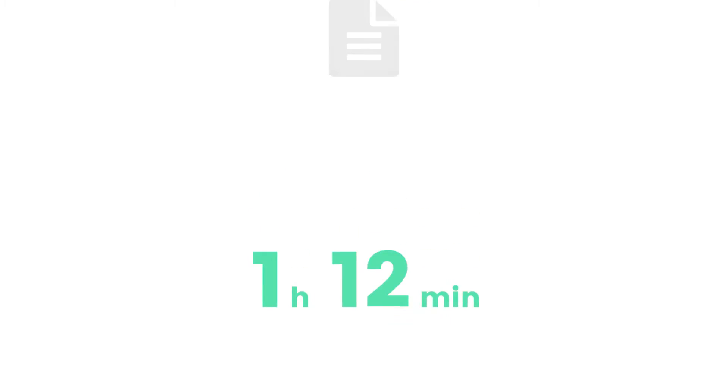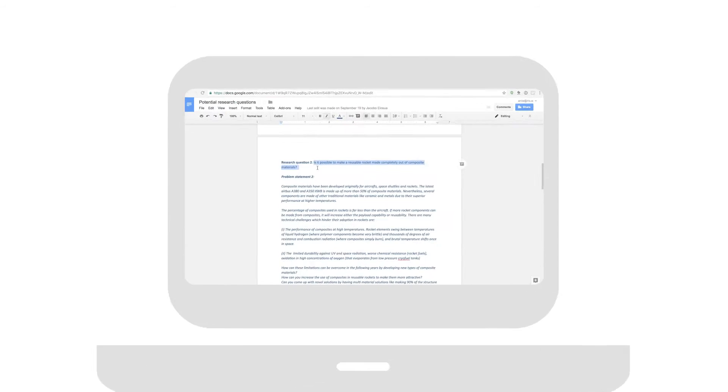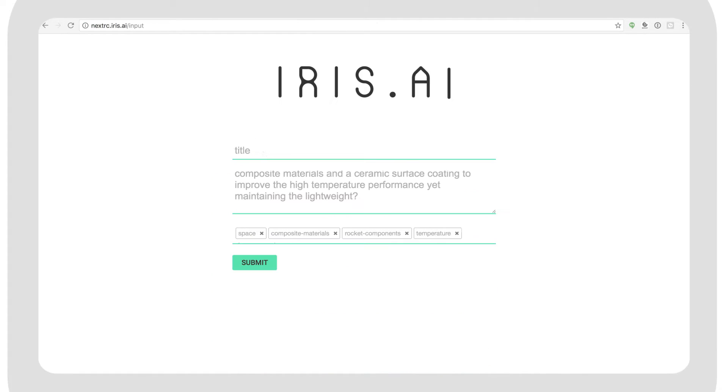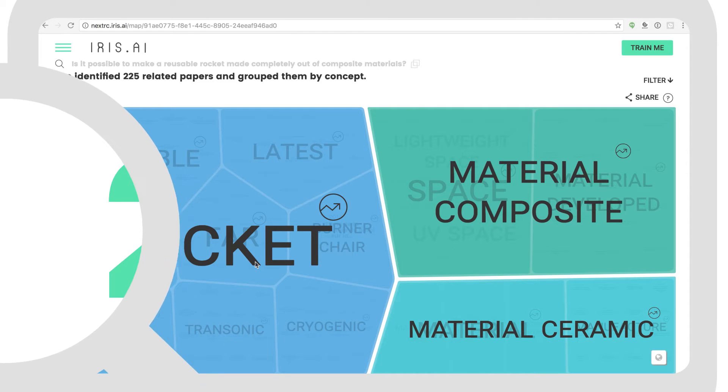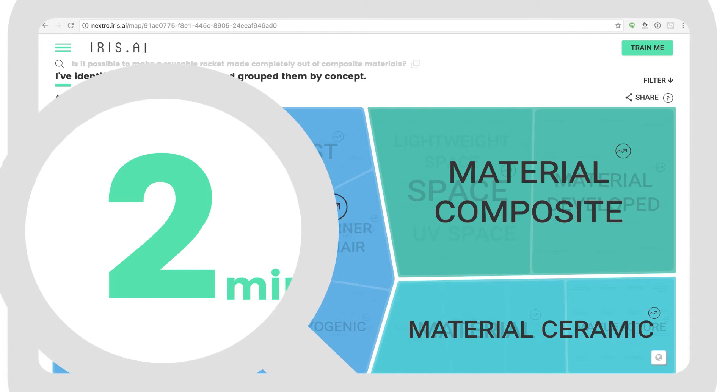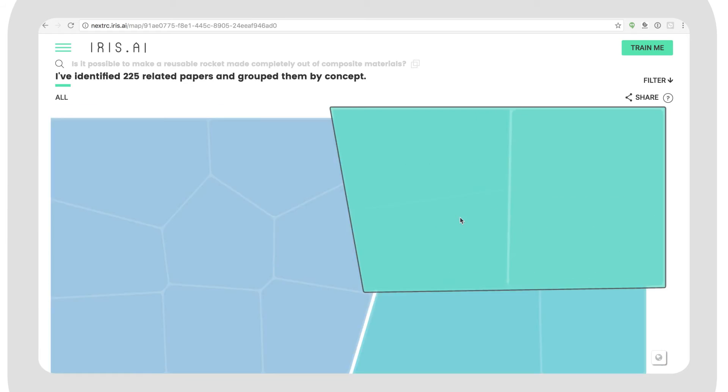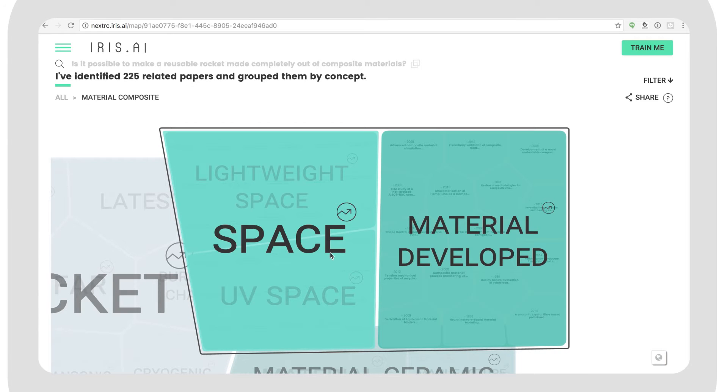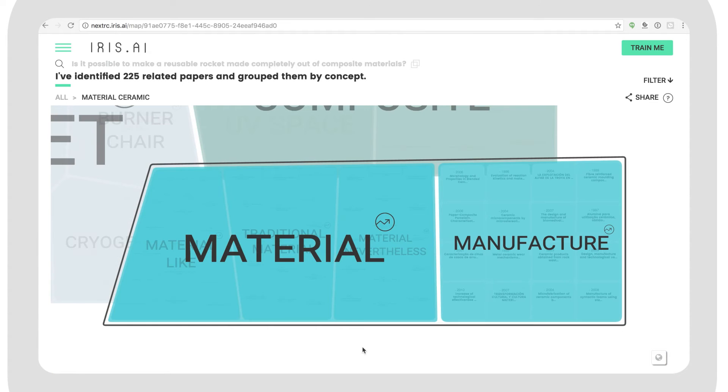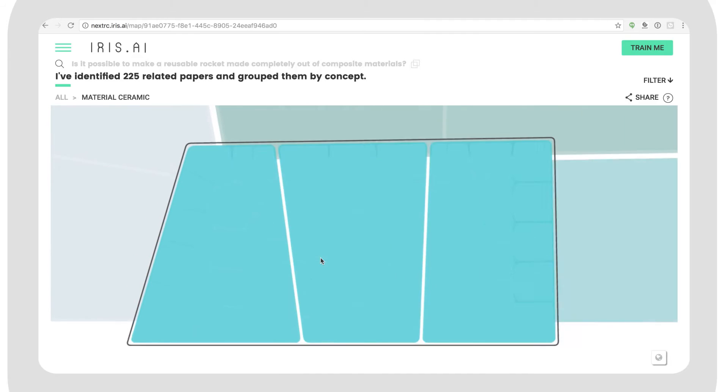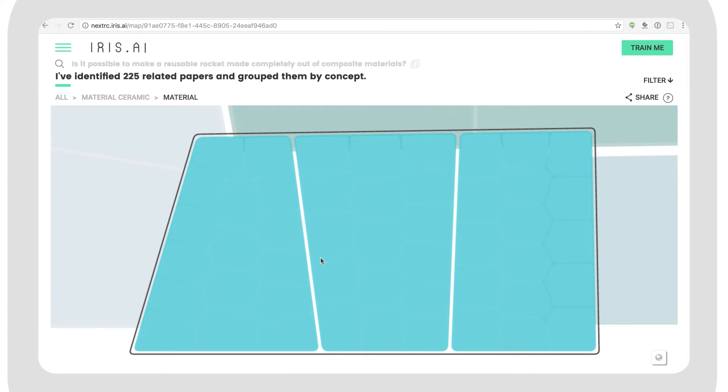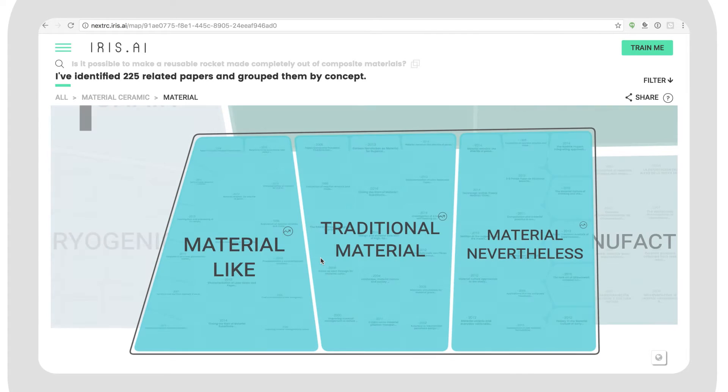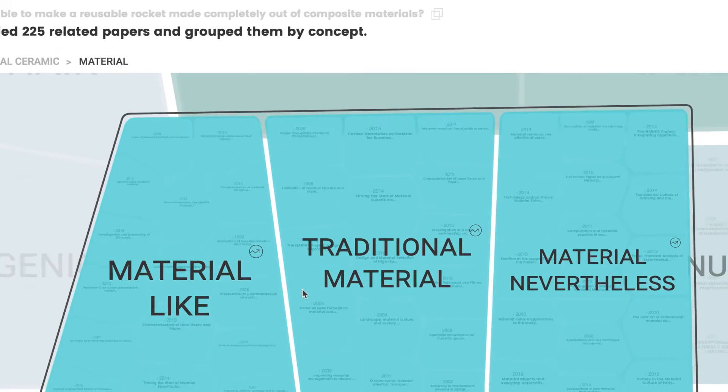The team using IRIS started with a full statement, gave it to IRIS to read, and started exploring their very first science map within 2 minutes. They explored topics like composite materials and ceramic materials. They found some interesting papers, generated new maps following them, as they said, down the beautiful rabbit hole of science.